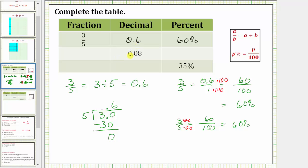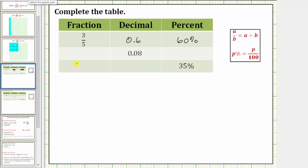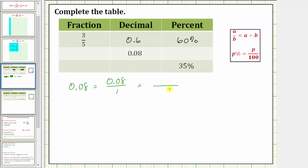Looking at the next row, we want to write 0.08 as a fraction and a percent. Let's first write the decimal as a percent. 0.08 as a fraction can be written as 0.08 over 1. Writing this as an equivalent fraction with a denominator of 100 gives us the percent: 1 times 100 equals 100, so we multiply the numerator by 100. 0.08 times 100 equals 8, giving us the fraction 8 hundredths, which equals 8%. We could recognize that 0.08 is read as eight hundredths, but this method always works.